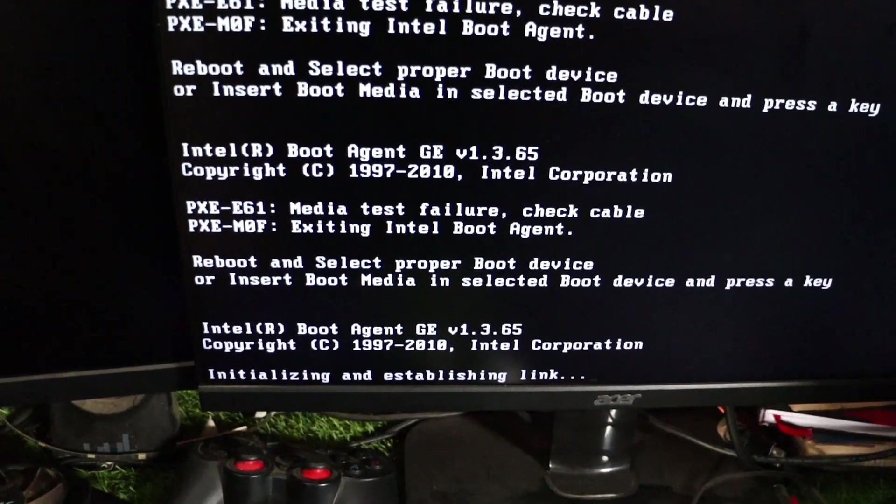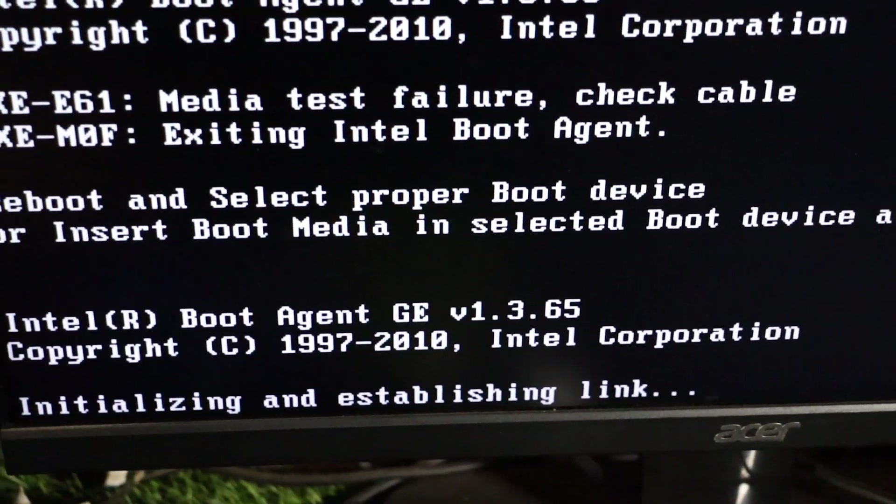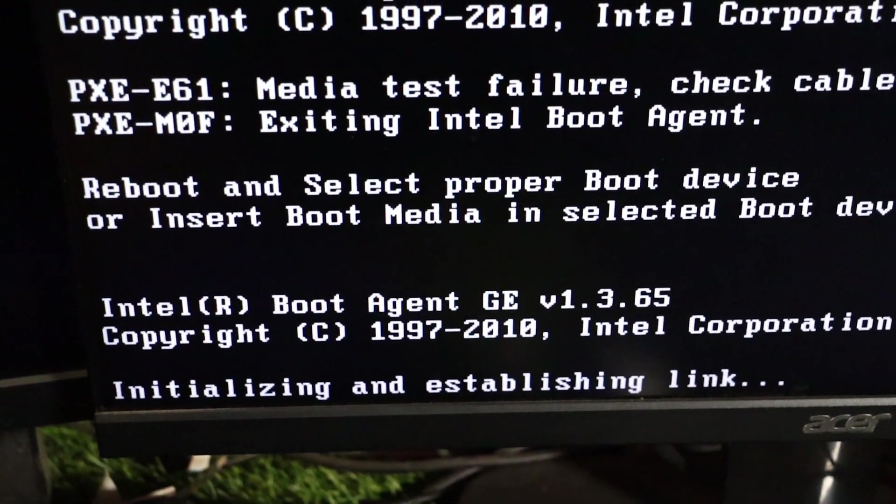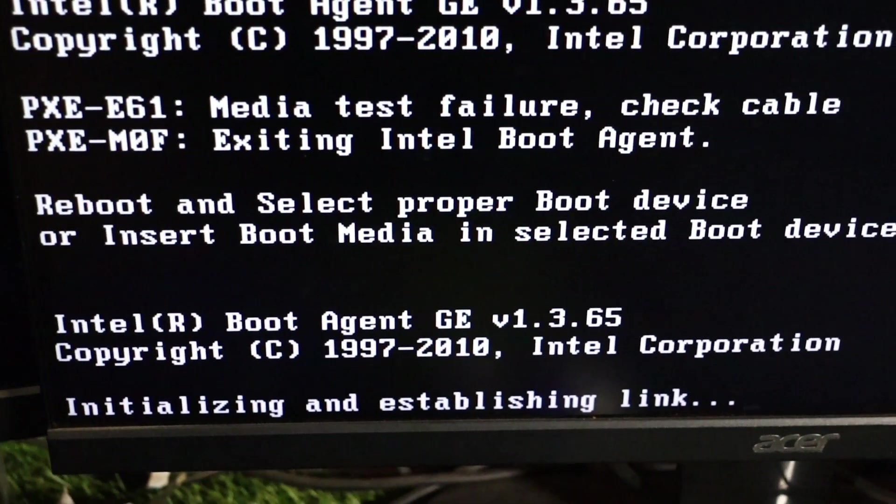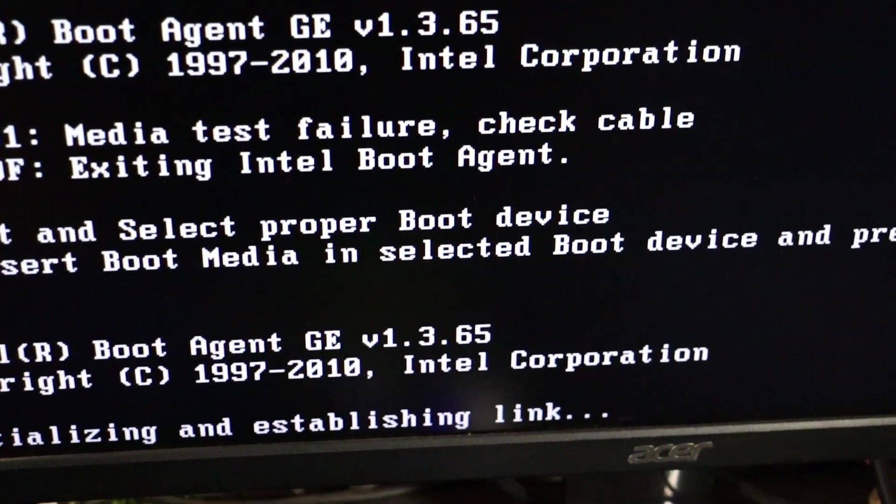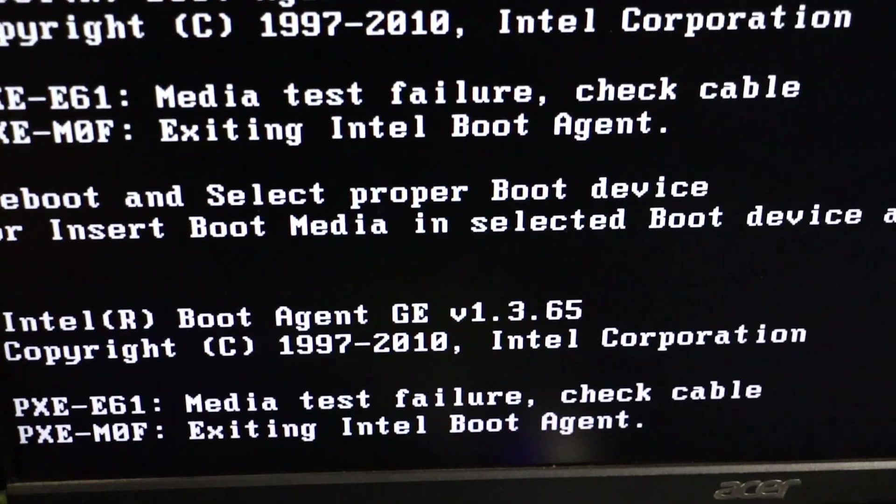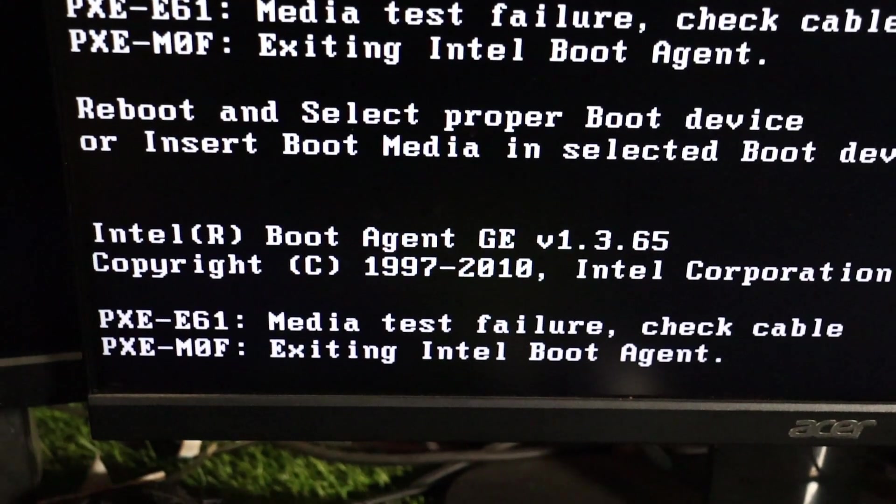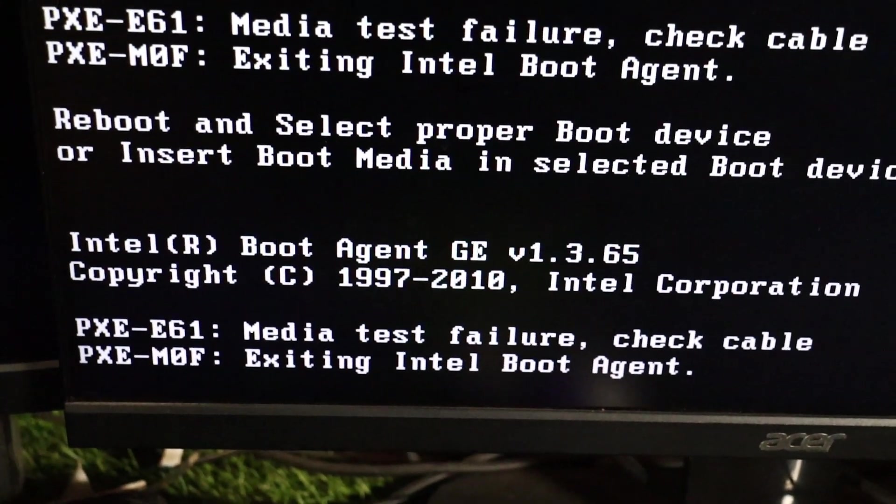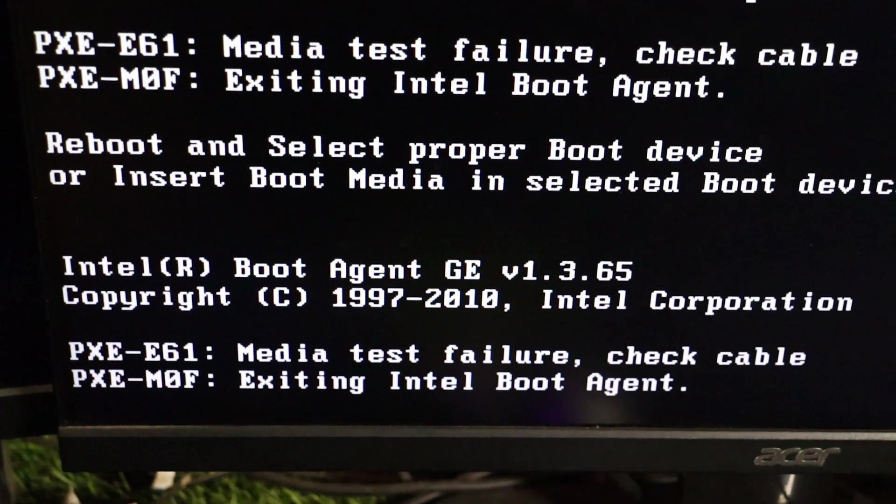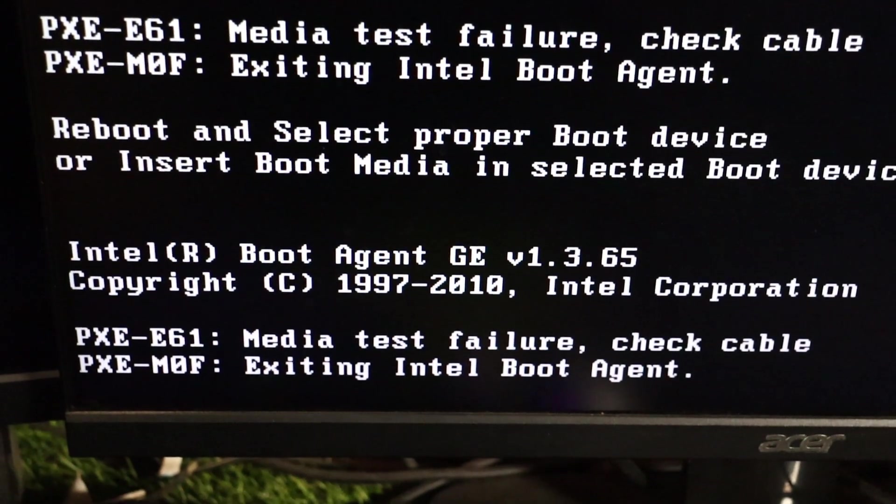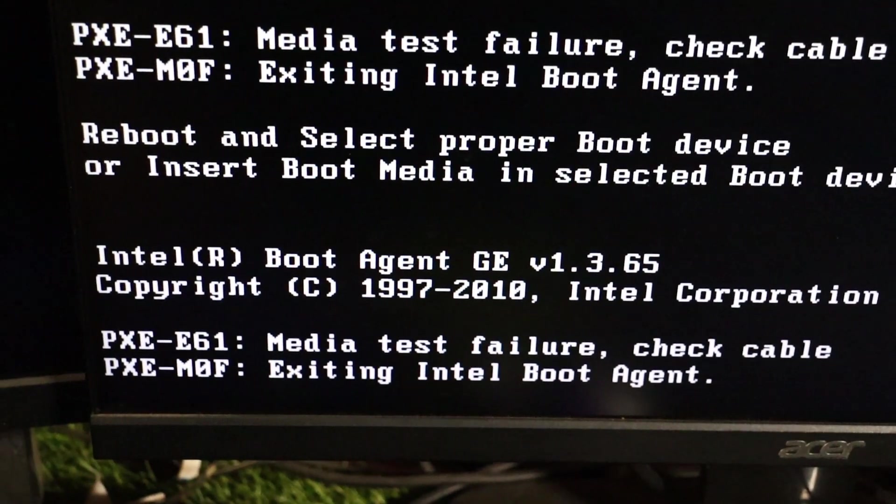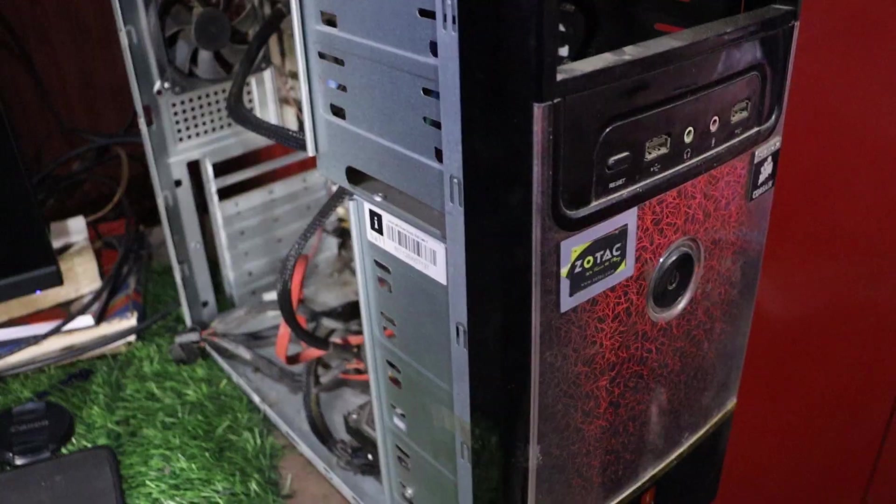Hey everyone, welcome back to our channel. Today, we're diving into a common computer problem: the PXE-E61 Media Test Failure check cable error. But don't worry, we'll help you fix it easily.